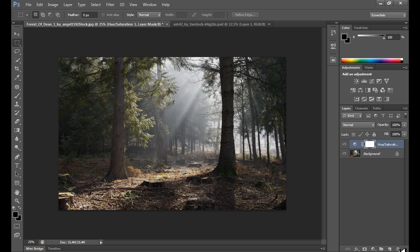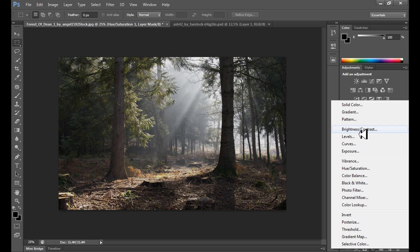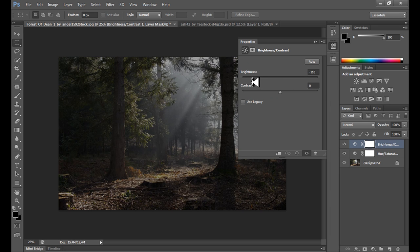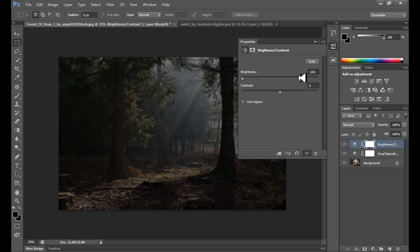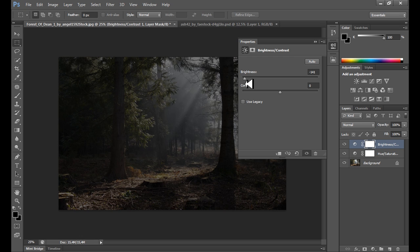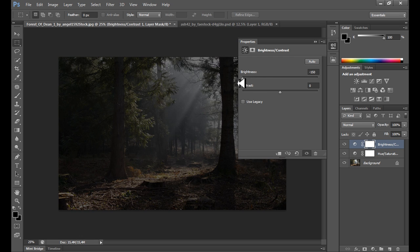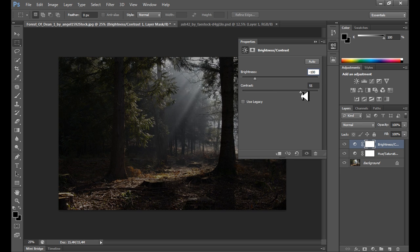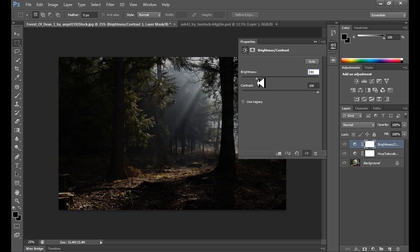And the second step is brightness and contrast because we need to take almost all the brightness from the image. I'm not sure if I put brightness on minus 150, I think it can be too strong, so I put brightness on minus 100. I think it's alright.